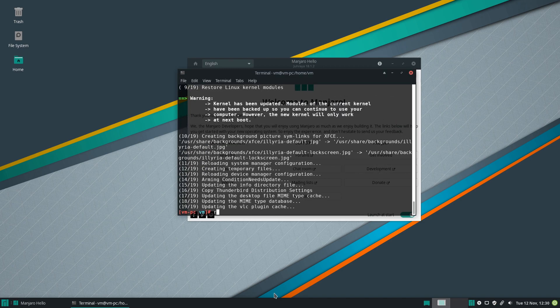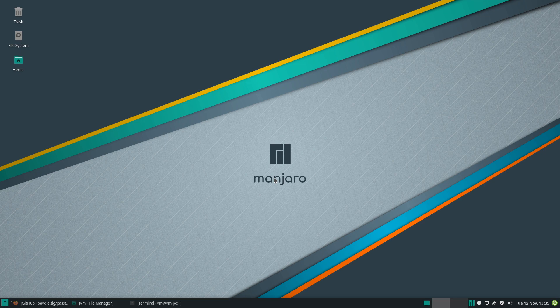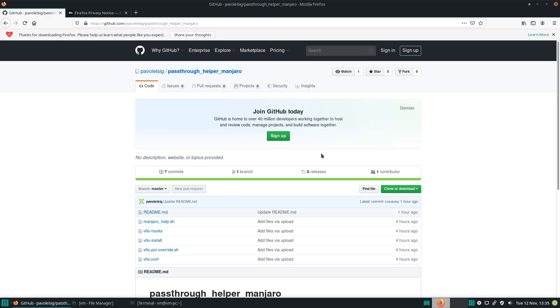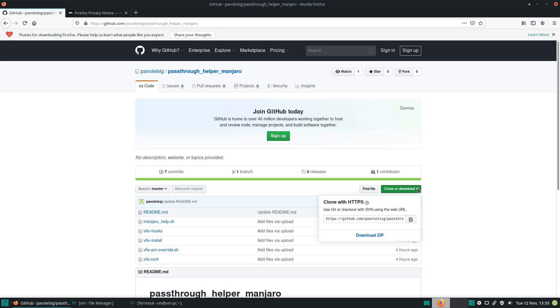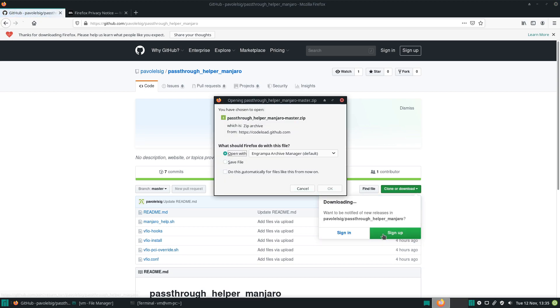Now that the update has finished, let's reboot. Okay, and now that we're back, let's download the passthrough script. I'll leave the link in the video description.